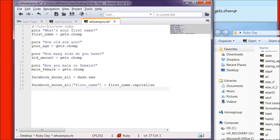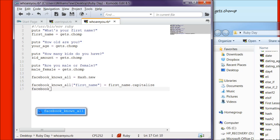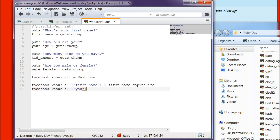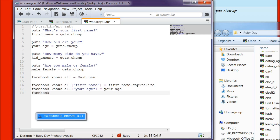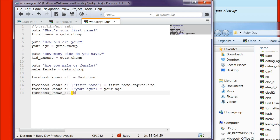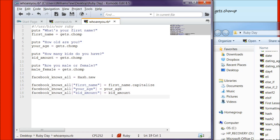And then we're going to add our second item, which is their age. So facebook_knows_all["your_age"] is equal to your_age. We don't need to capitalize age, so we're just going to go to the next item. facebook_knows_all["kid_amount"] is equal to kid_amount.